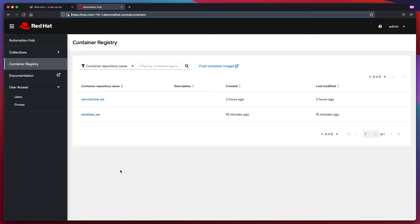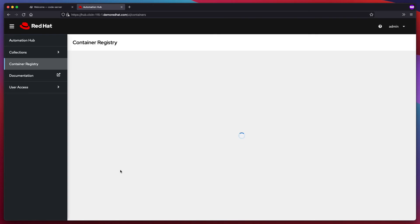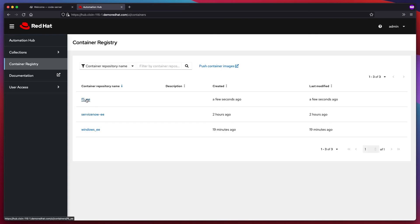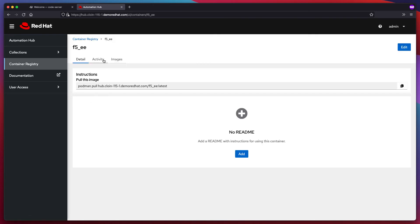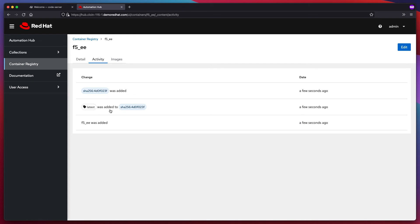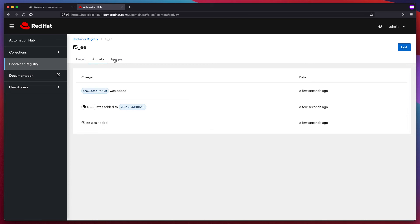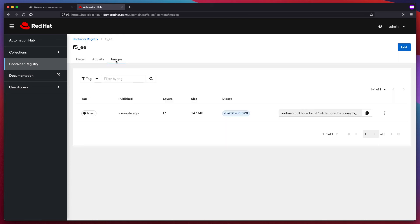Let's go back over here to my private automation hub and refresh on container registry. And there it is — there's my F5 execution environment. You can see recent activity where it's moving tags around to specific shots. So if I uploaded this again, made some changes and uploaded again, the latest tag would move to a new shot representing that iteration on this image. And you can also see tags over here, and the Podman command that you would use to pull it down.